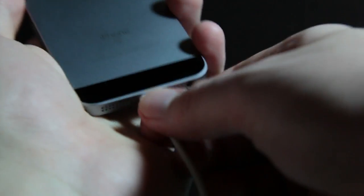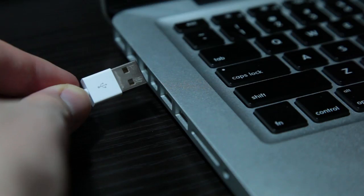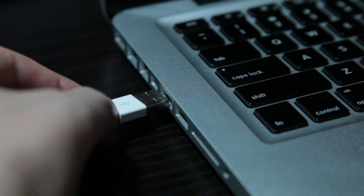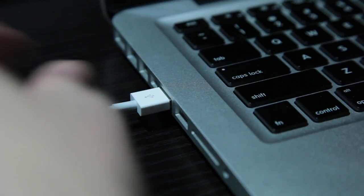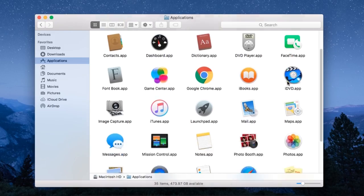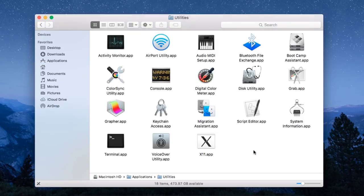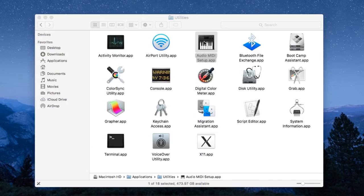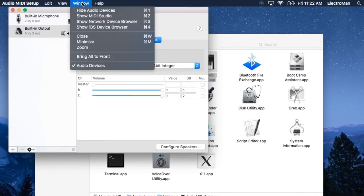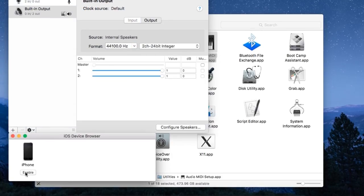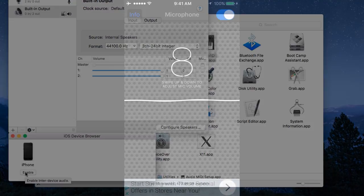Plug this thing into the thing, plug the other thing into the other thing, go to Applications, Utilities, and open the app Audio MIDI Setup. Then go to Window, Show iOS Device Browser, and then hit Enable.